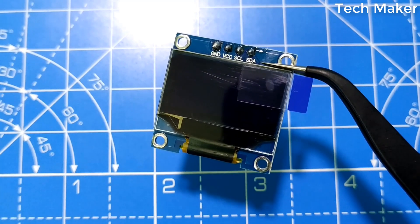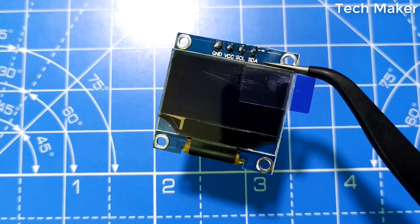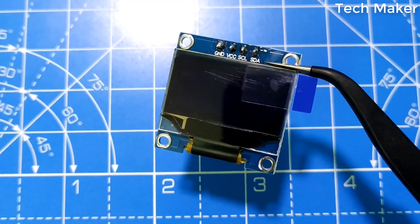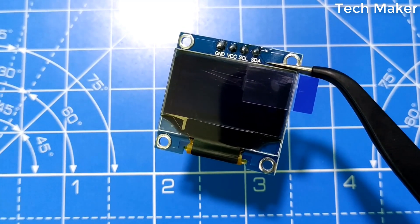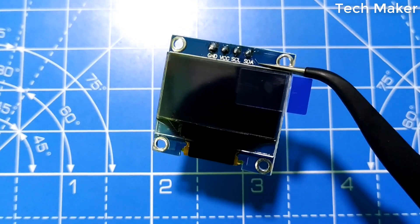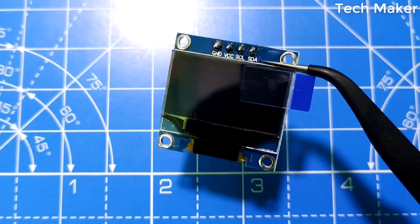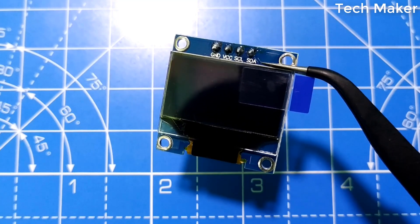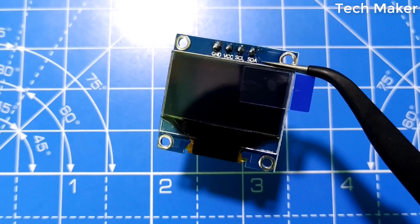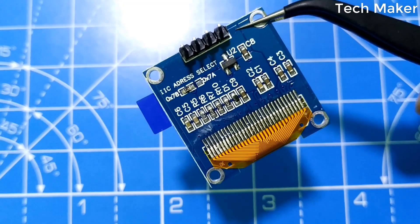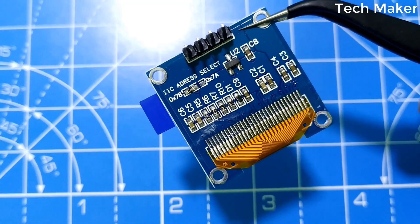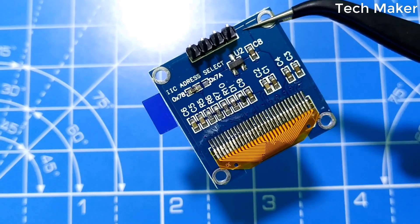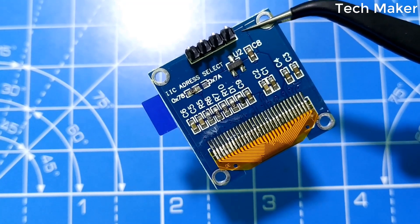This is an I2C variant of OLED display, and a SPI version is also available in the market. This board uses I2C 7-bit addressing mode, where the address range is between hexadecimal 3C to 3D. Since it uses I2C protocol to communicate, it is very easy to connect.